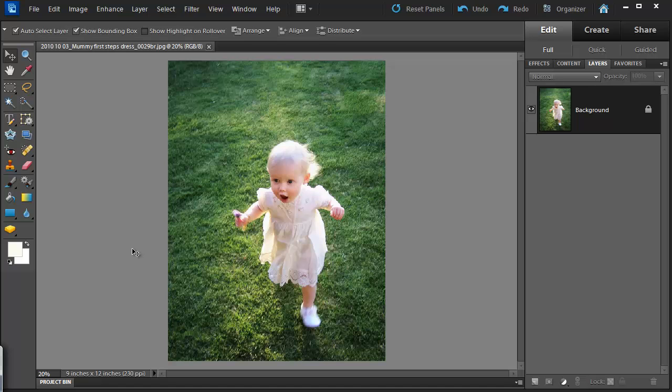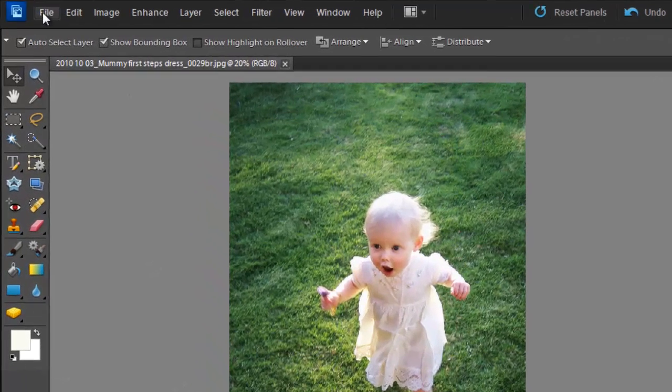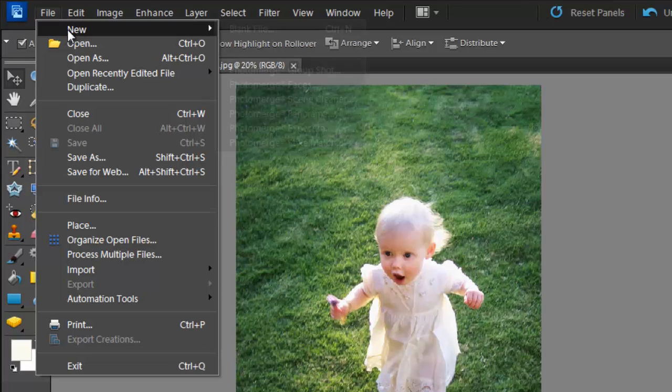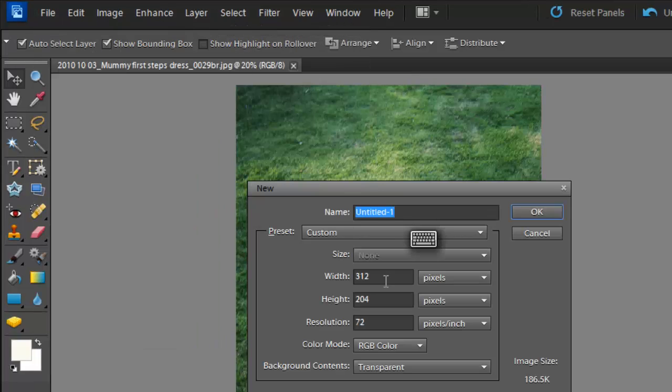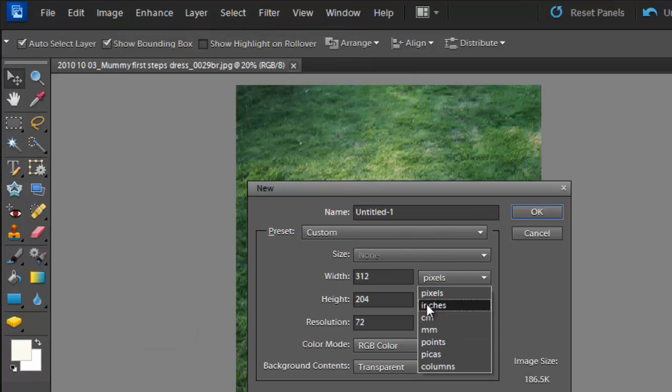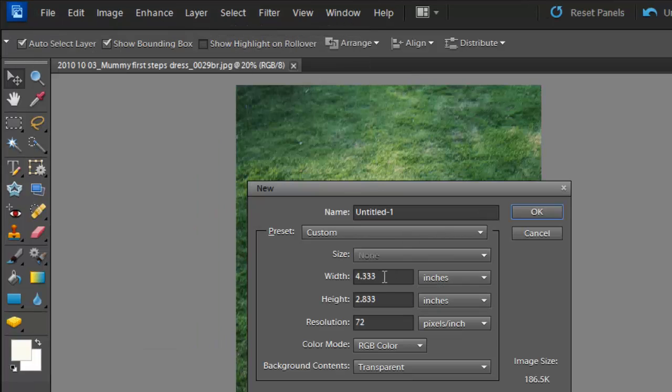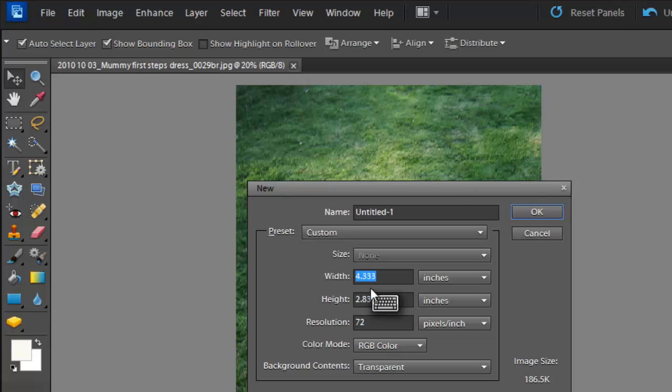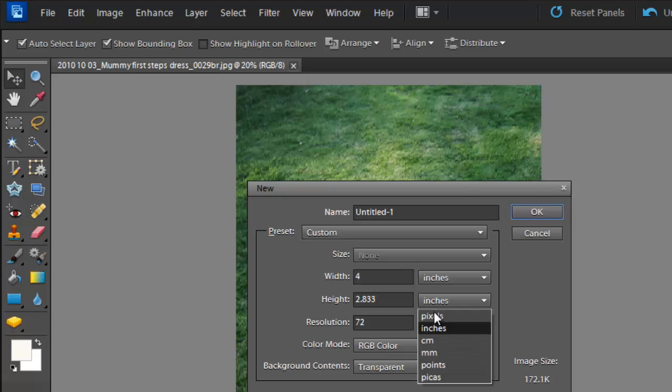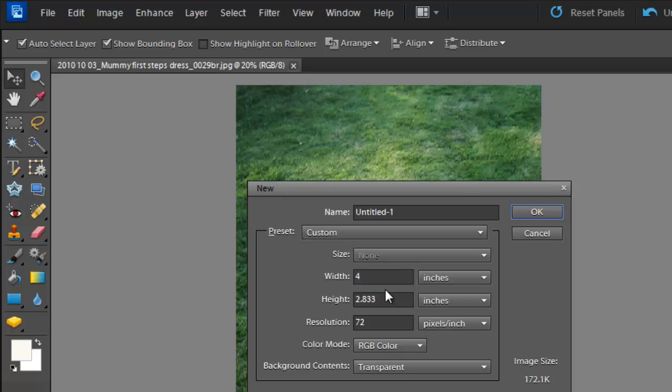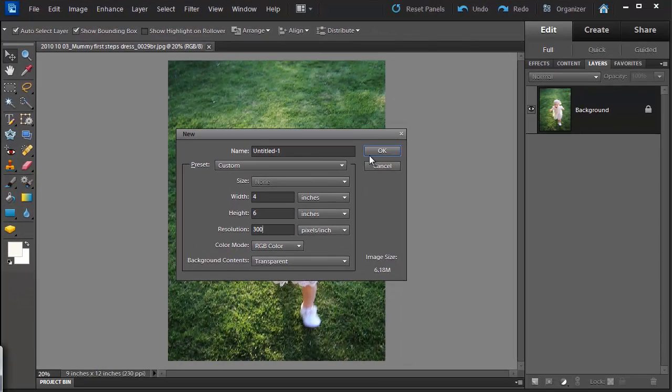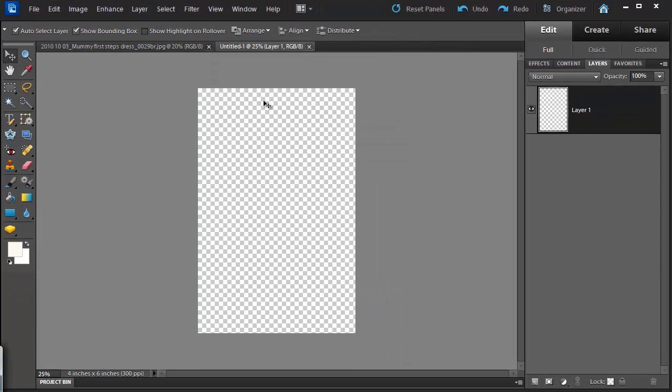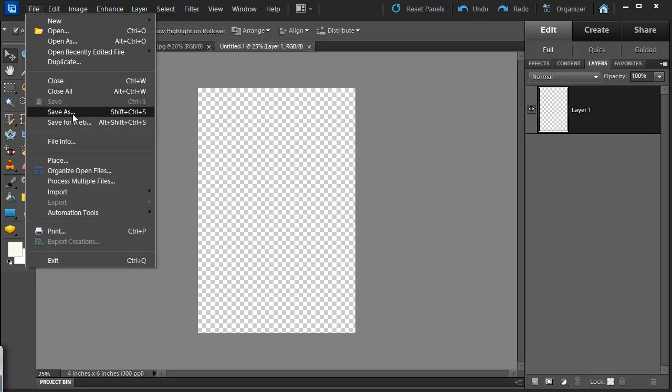The first thing I'm going to do is create a new blank file. I'm going to change it to 4x6 inches at 300 dpi. Then I'm going to save my work.